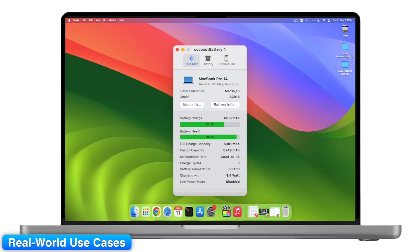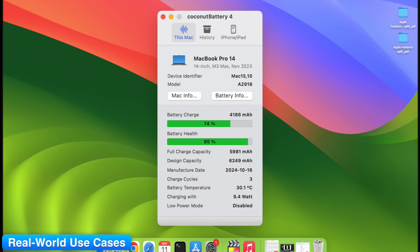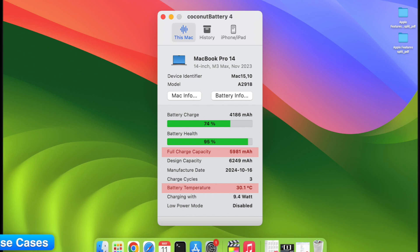Or maybe you're trying to figure out why your MacBook Pro feels slow. Heat and battery degradation can absolutely cause performance throttling. With Coconut Battery, you can see the patterns, compare stats across time, and catch the problem before it worsens.